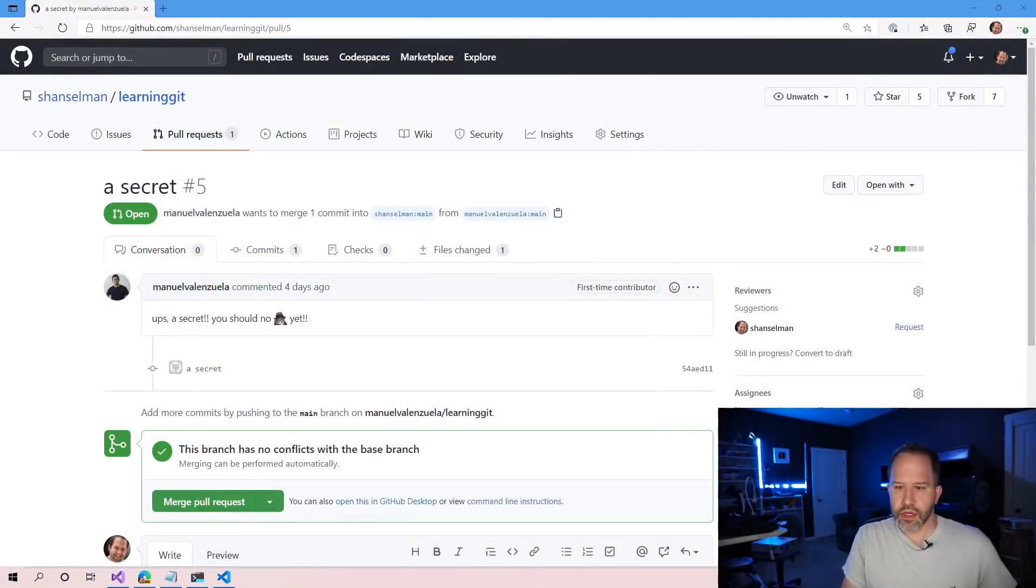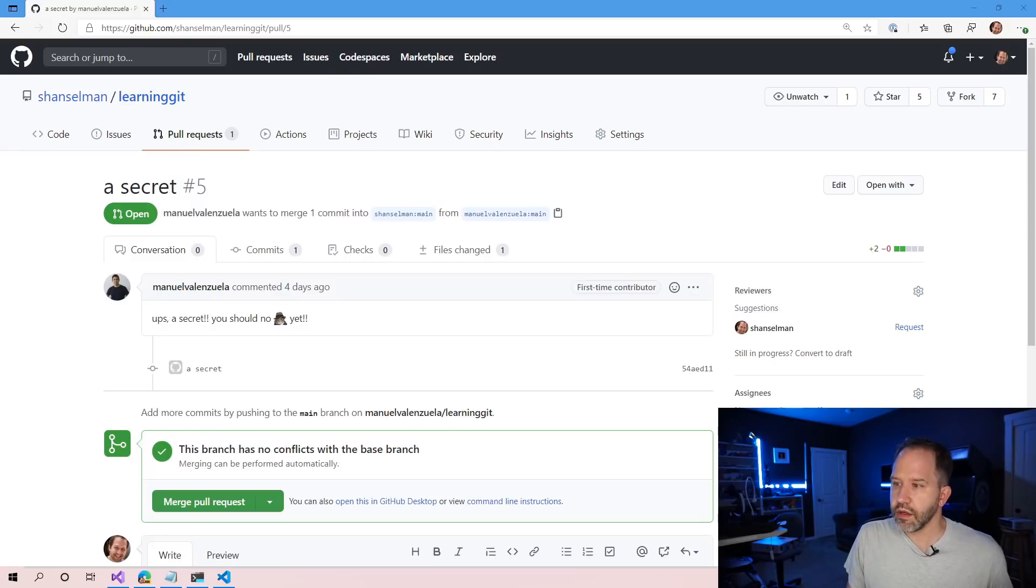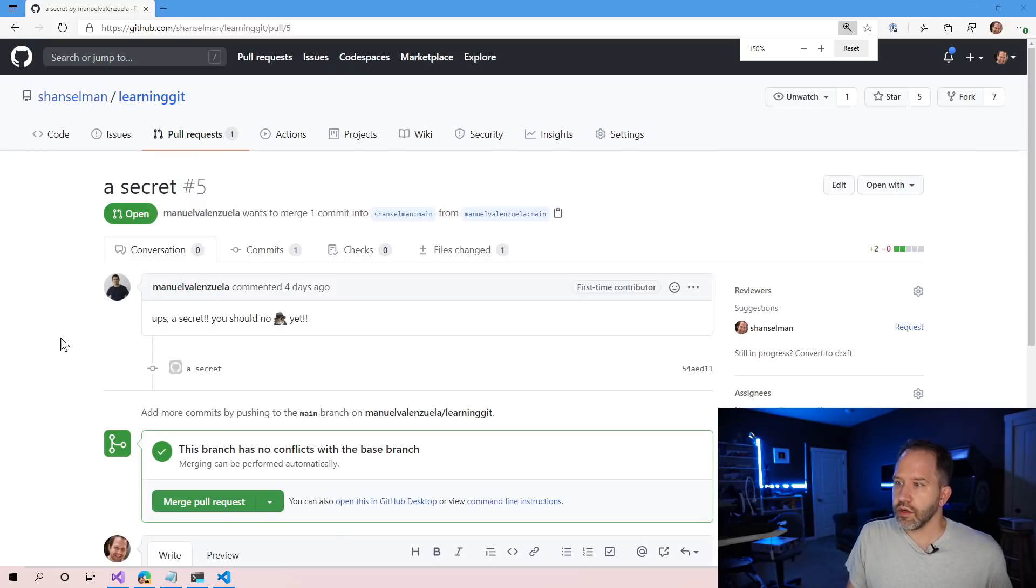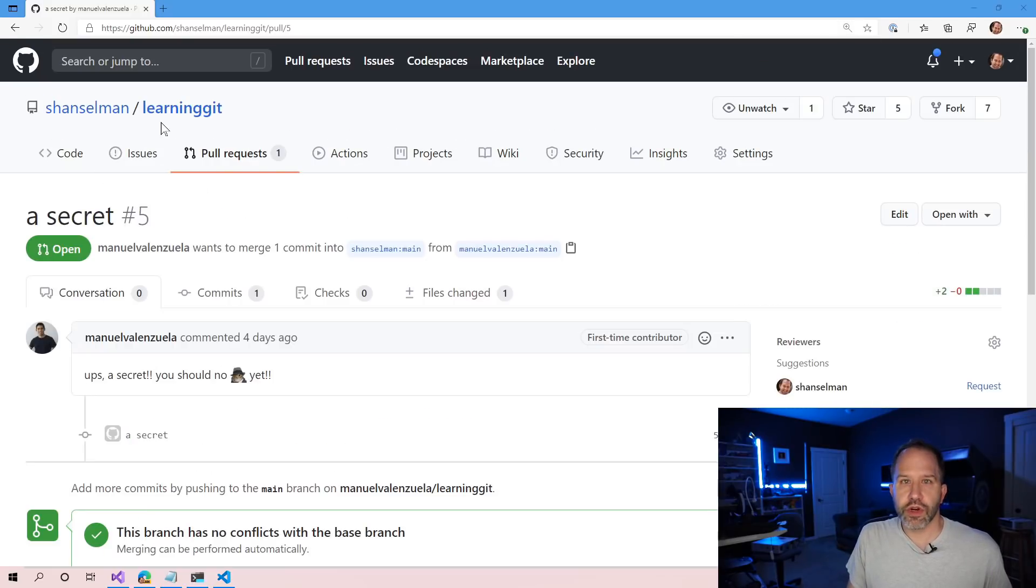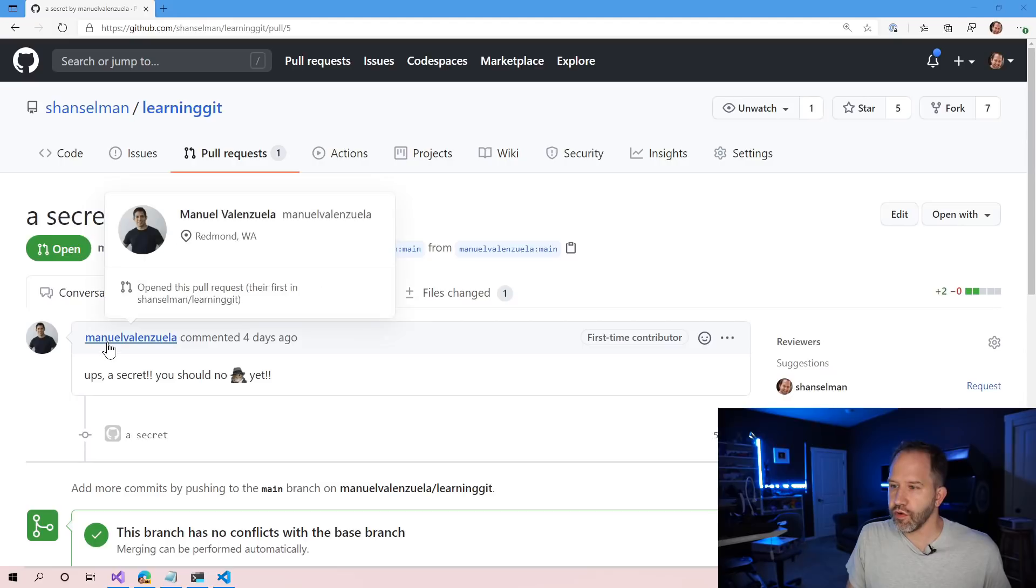This is going to be a series until we run out of things to talk about. Right now we're in the middle of talking about Git, specifically computer things that they didn't teach you in school. Now, an interesting thing has happened. We've got a new pull request to our learning Git repository from our new friend, Manuel Valenzuela.